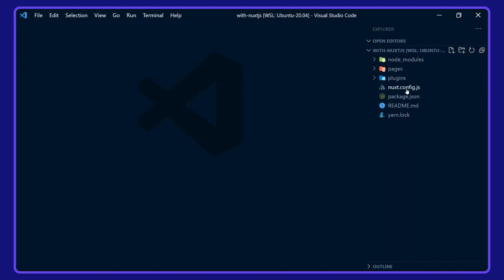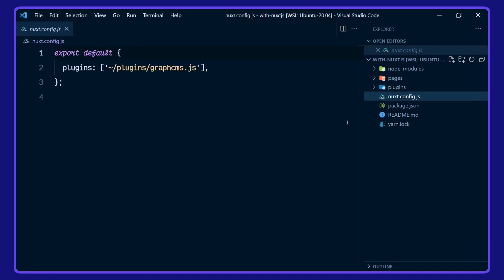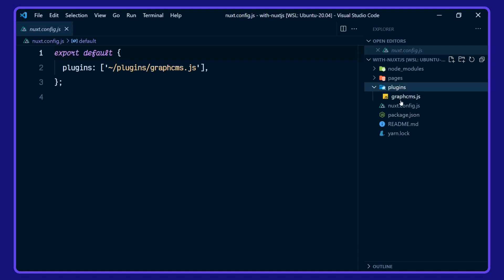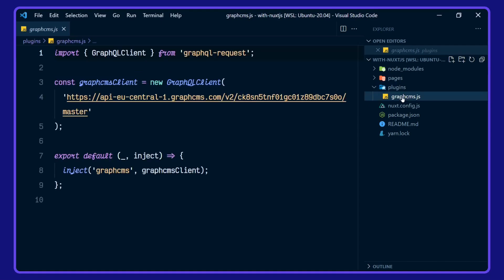If we take a look at Nuxt config, we have defined a plugin for GraphCMS, going over to the plugins folder here. This is where we are setting up our GraphCMS client.